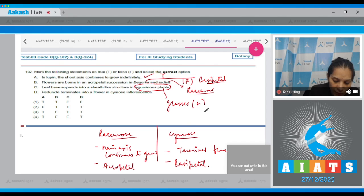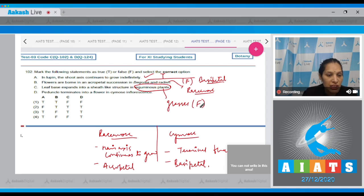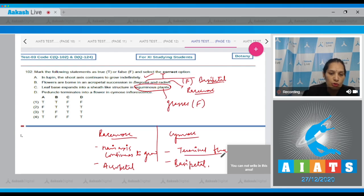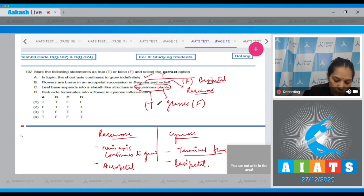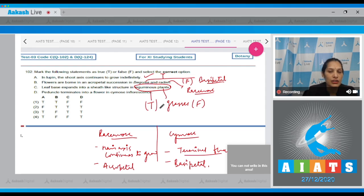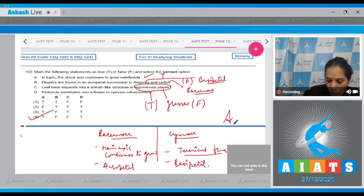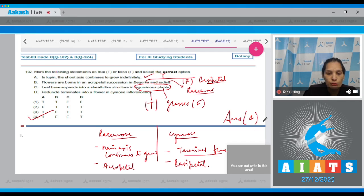Statement C: Leaf base expands into a sheath-like structure in leguminous plants — this is false; it occurs in grasses. Statement D: Peduncle terminates into a flower in cymose inflorescence — yes, there is a terminal flower in cymose inflorescence, so this is true. The result is: True, False, False, True. The correct option is option number four.